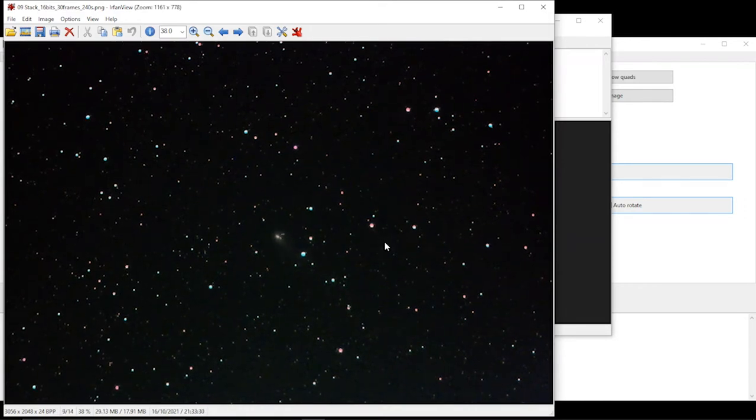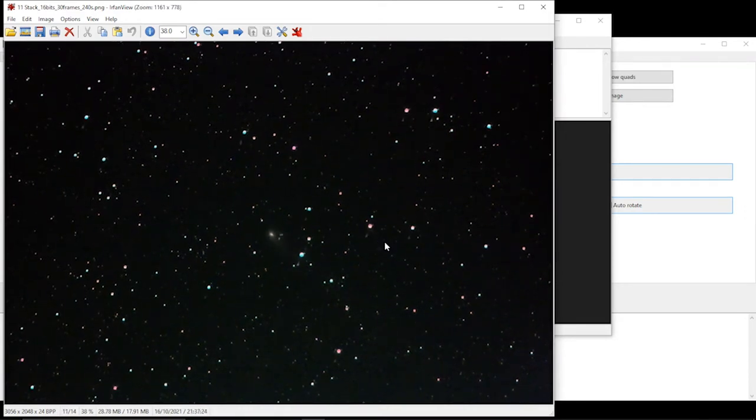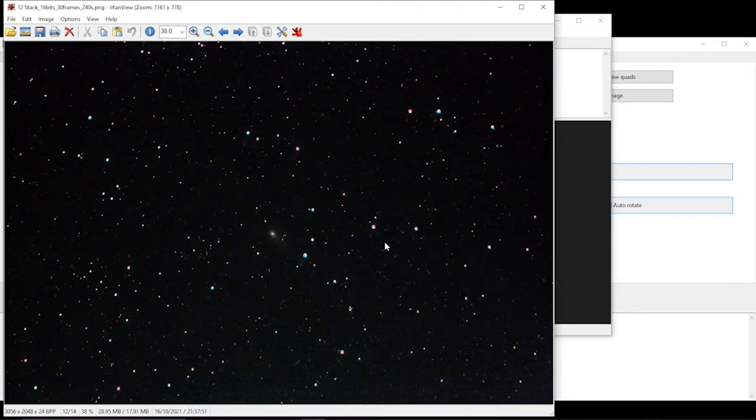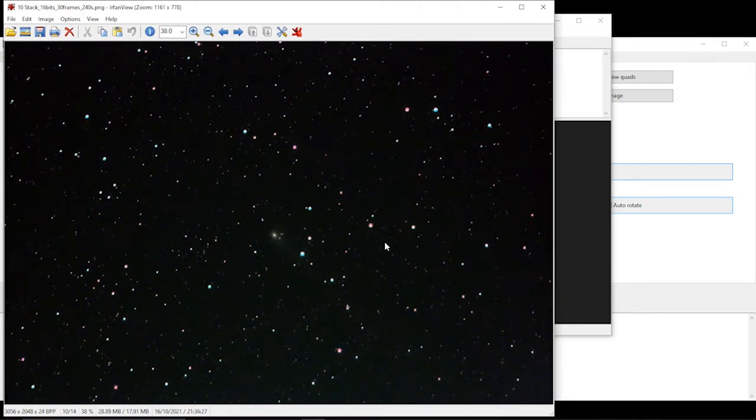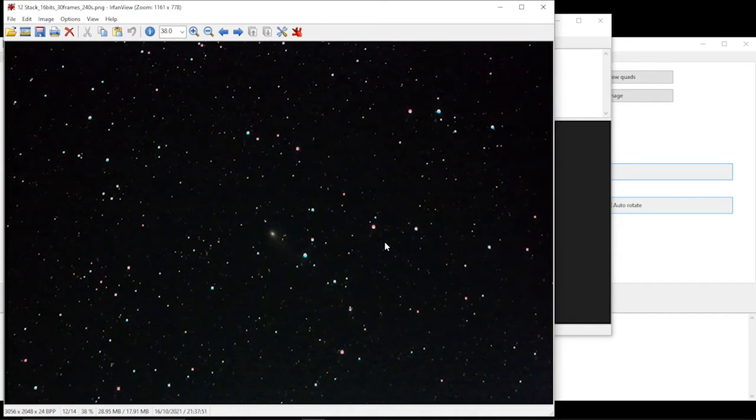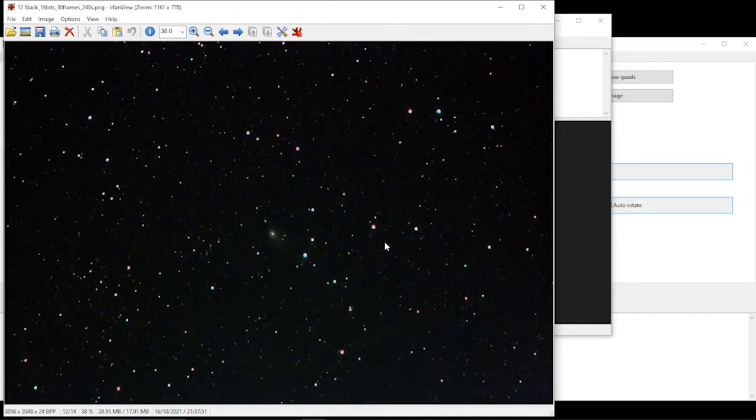The second thing is the images are moving ever so slightly from one to the other just in the general framing. The reason for that is because I was using an alt-az mount which has a little bit of a rotation thing going on. Also there's a bit of smudging because I had some vibrations going on as well. We're not dealing with perfect frames.